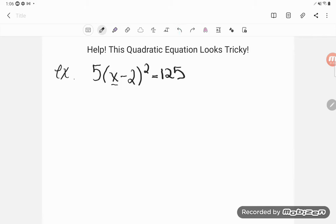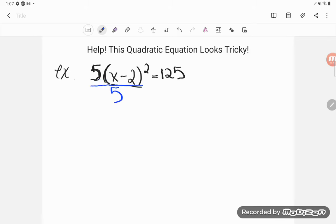That means I can untrap my x from the square by getting rid of it. I work backwards when solving equations, so I'm going to leave my grouping until last and move away my multiplier. Do you see how this 5 is shoved up against the parentheses? It's multiplying that group, so let's get rid of that 5 by doing the opposite. The opposite of multiplying by 5 is dividing by 5, so I'm going to take the entire left-hand side and divide by 5. Remember, you can do anything you want to an equation as long as you do it to both sides.